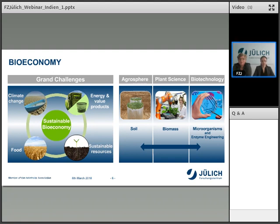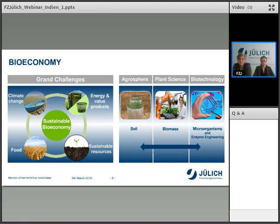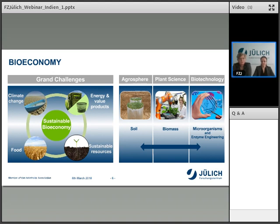In the agrosphere area, we look into soil aspects — how water is distributed in the ground and the soil, and how plants can grow better with less water. In the plant sciences area, we are trying to produce biomass for different purposes, such as biofuels. In the biotechnology area, we deal with questions in the microorganisms area and do enzyme engineering, which means genetic engineering of organisms to produce better products, for example antibiotics. This is a brief and rough overview of what we are doing here in Jülich.